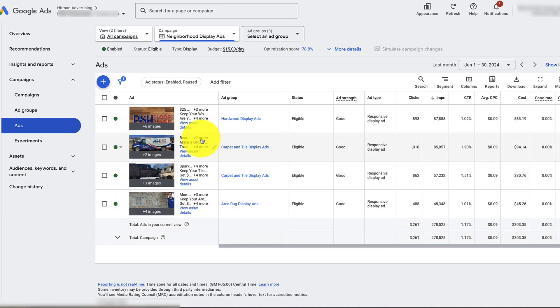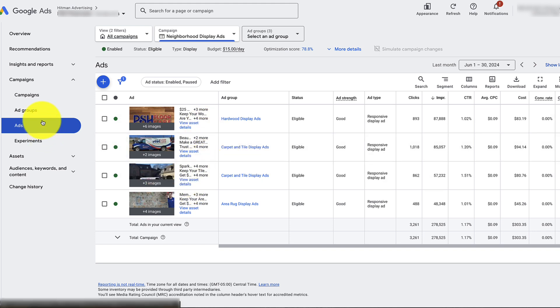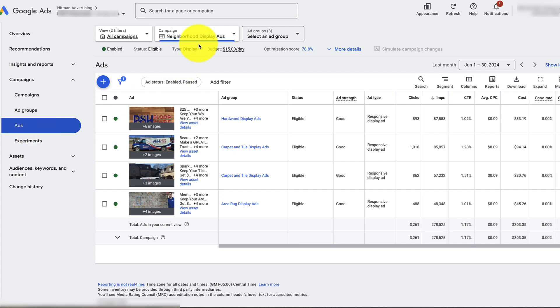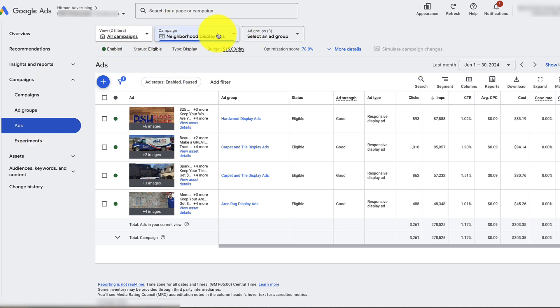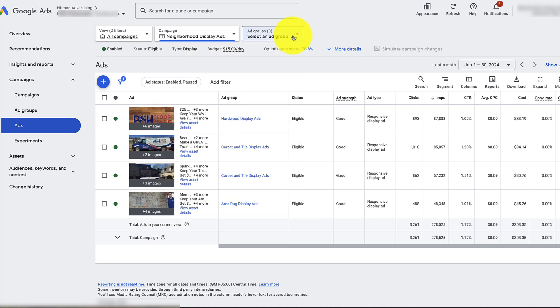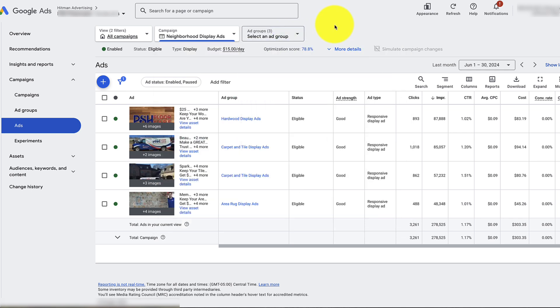Pretty simple, pretty self-explanatory. Same kind of thing with all the different ads under the ad groups and then under the actual ads for that campaign. If you're ever lost, you can click into different campaigns over here, or you can click into different ad groups here.